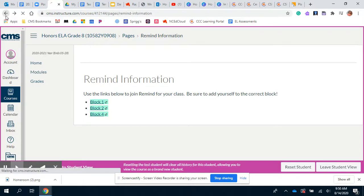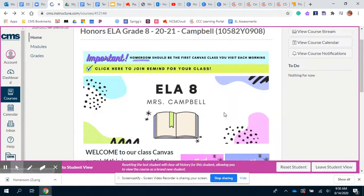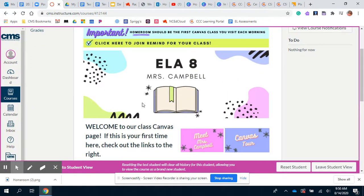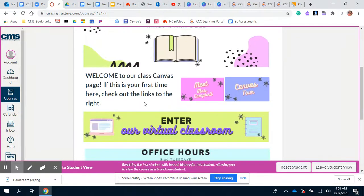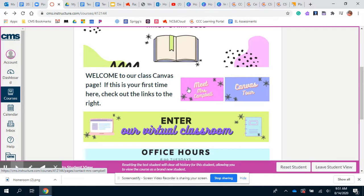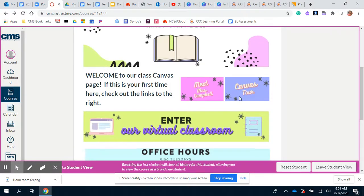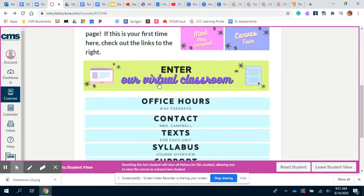If you go back home, there's the banner for our page. Underneath that you'll see a link to a little 'getting to know me' video, and then you'll see the icon where this Canvas tour is located. So if you found this Canvas tour, looks like you've already visited that page.